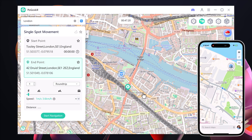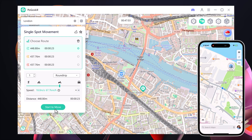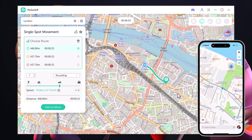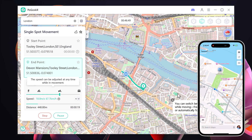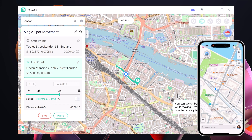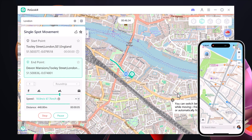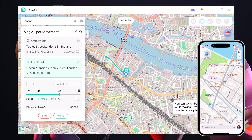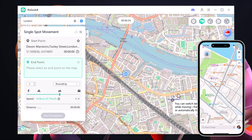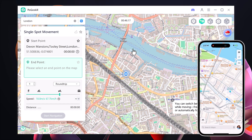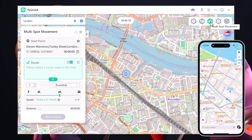Now let's see how Single Spot Mode works. I will start by selecting my current location on the map and then choose another destination. What's great is that you can even choose your movement speed — for example, walking, cycling, or driving. Once I hit the start to modify button, the software will begin simulating the movement from one location to the other. The movement is reflected in real time on both my laptop and mobile device — it's completely synchronized. This makes it perfect for location-based apps or games that track real-world movement.